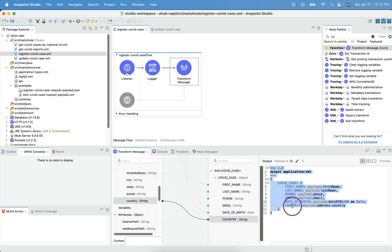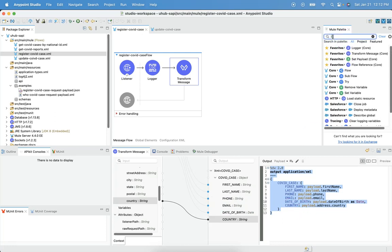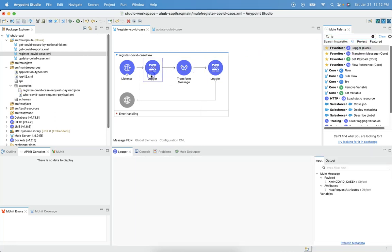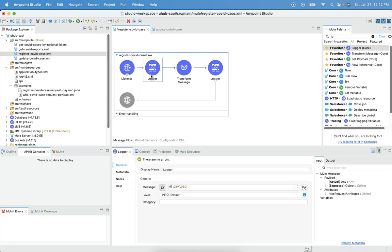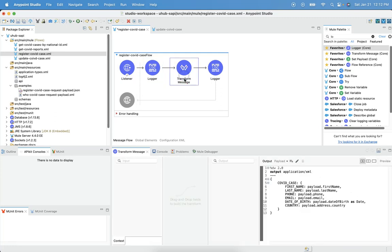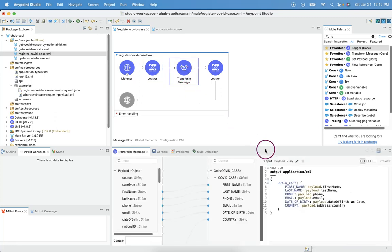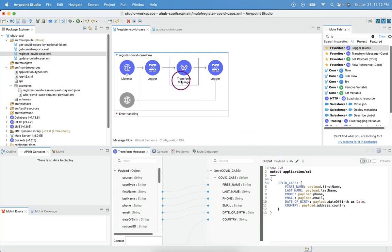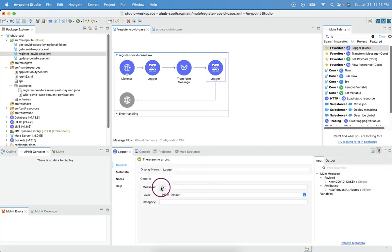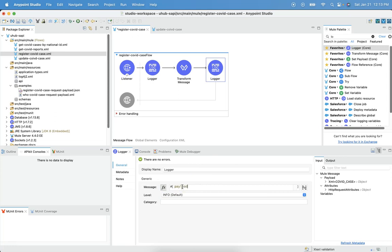Let me have a logger component to print this payload. The first logger will print the JSON payload. Since we are sending a JSON payload to this listener, then after the transform message, we see here, we are injecting this output into the payload. So that the payload will be overridden with the generated XML payload. Let me print the payload here.